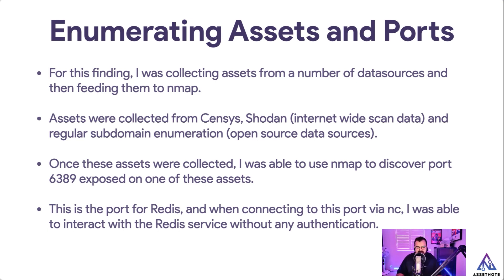And when connecting to this port via Netcat, I was able to interact with the Redis service without any authentication in this scenario.